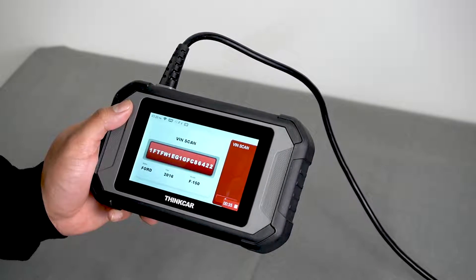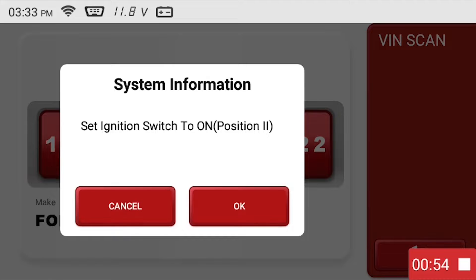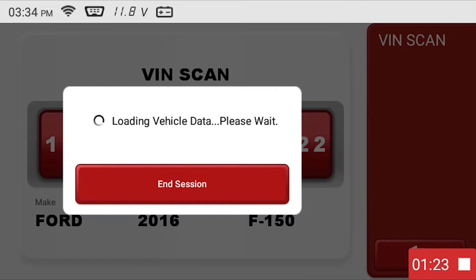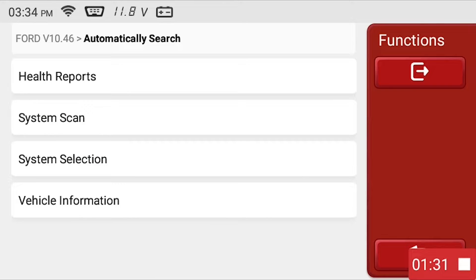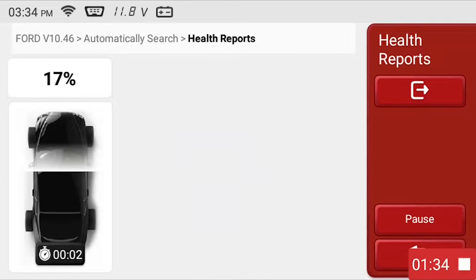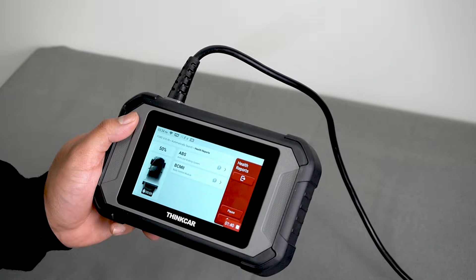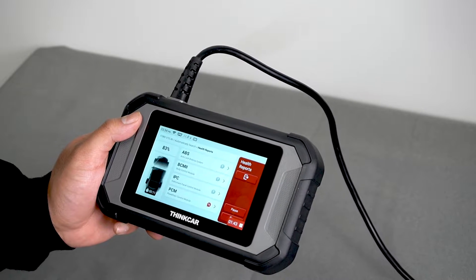Once your VIN is located, you will be asked to verify that your ignition switch is set to on. When you get to functions, select health reports. The tool will scan your vehicle for all trouble codes and available systems on the vehicle.